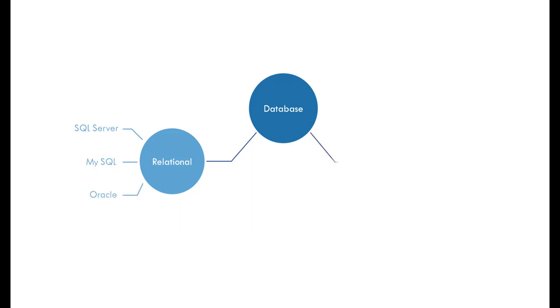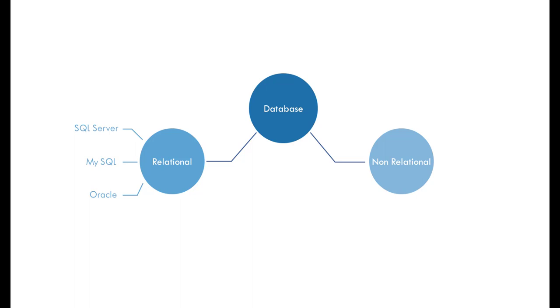The next type is non-relational databases. A non-relational database is a database that doesn't use the tabular schema of rows and columns found in traditional databases. Instead, non-relational databases use a storage model that is optimized for specific requirements. For example, data may be stored as a simple key value pair, as a JSON document, or as a graph. Non-relational databases are great at storing large amount of data with little structure. Companies growing at a rapid pace like startups utilize more non-relational databases for its scalability and flexibility. The most popular non-relational databases are MongoDB, Cassandra, and Redis.